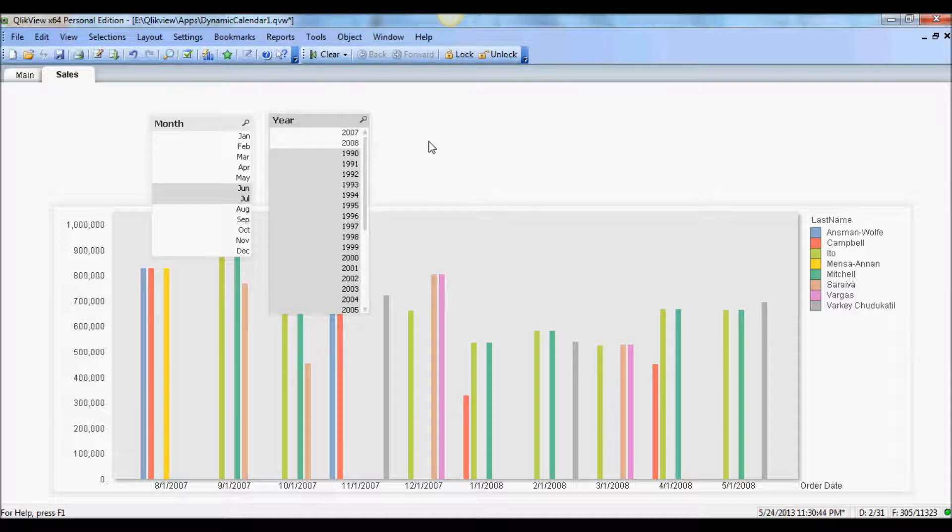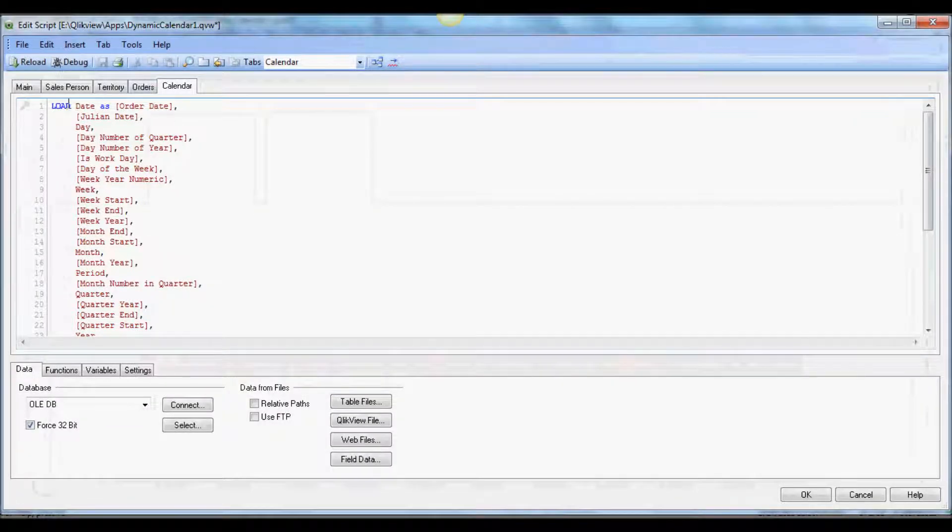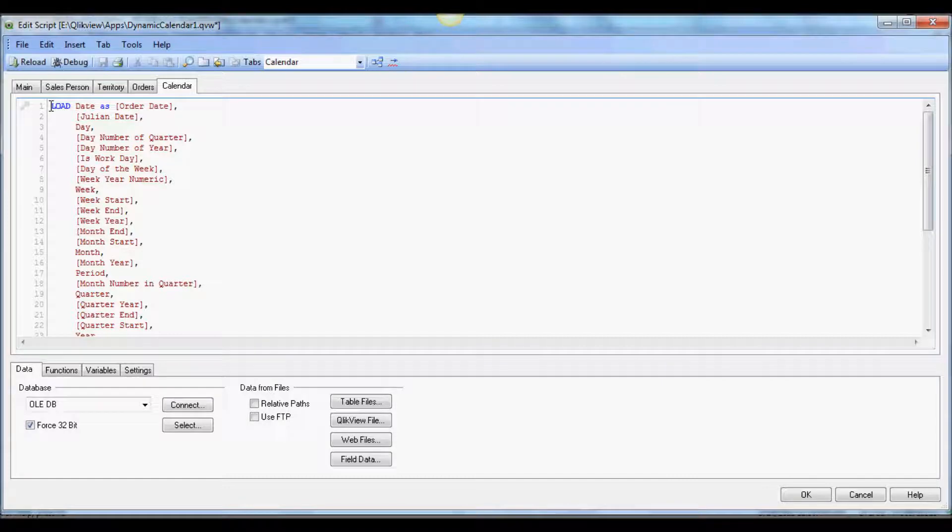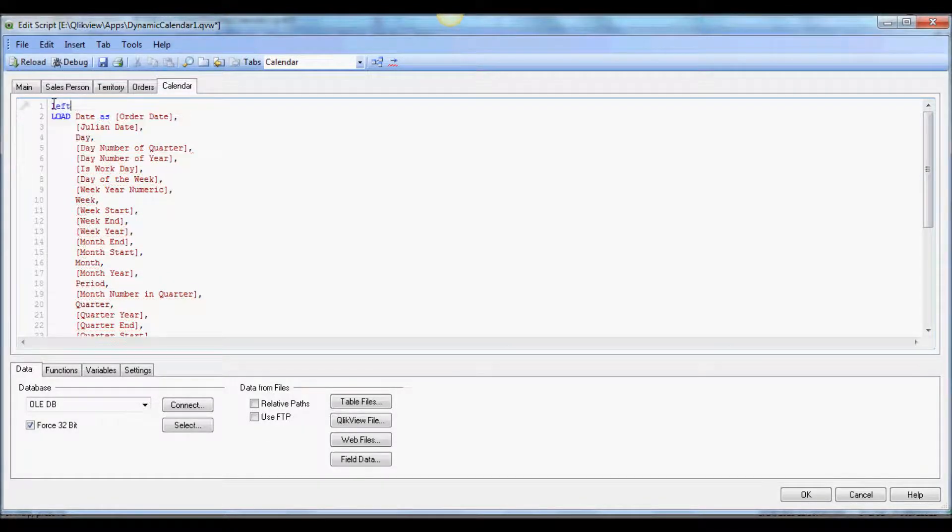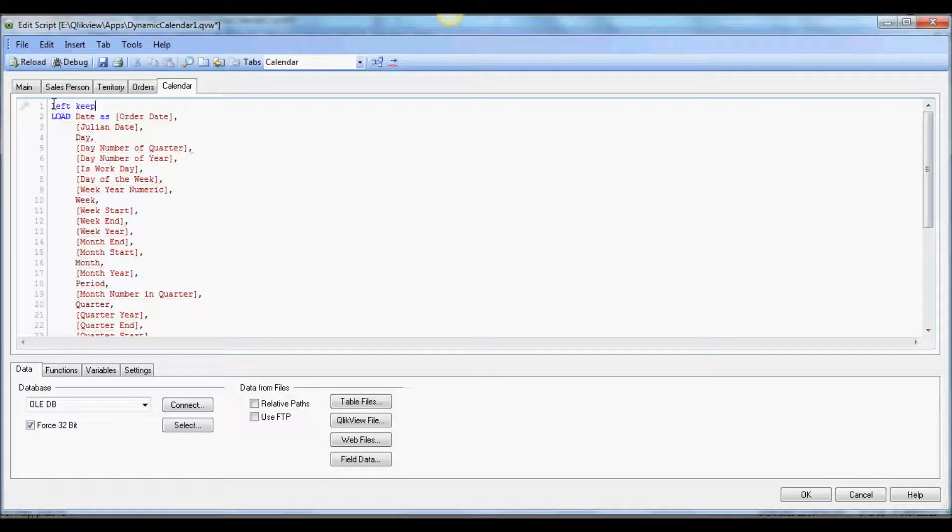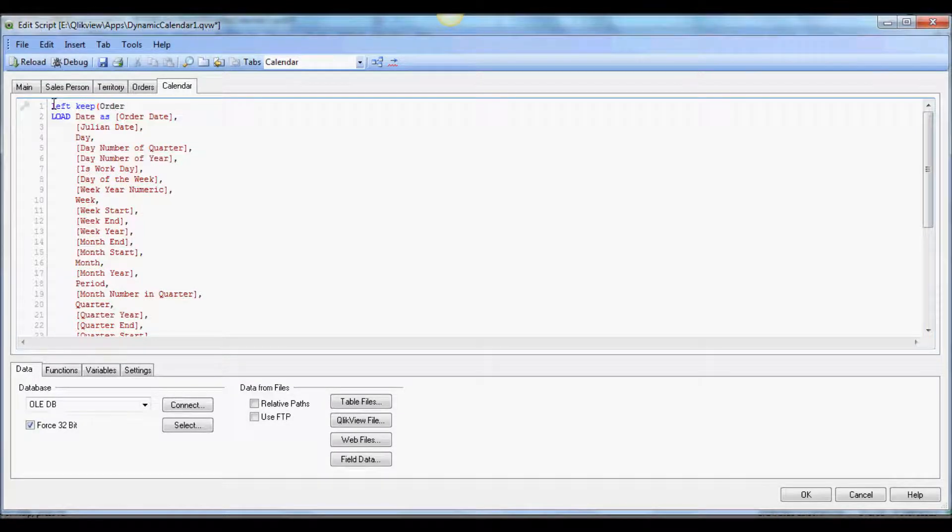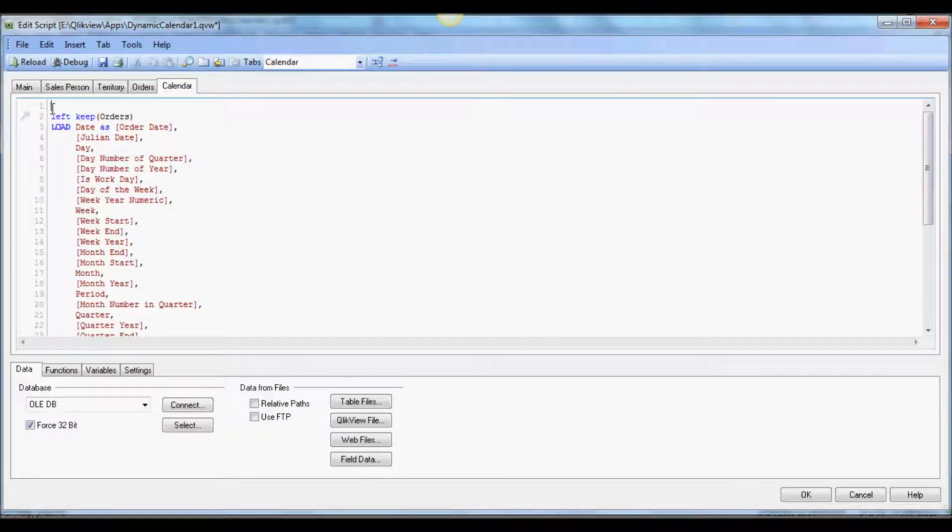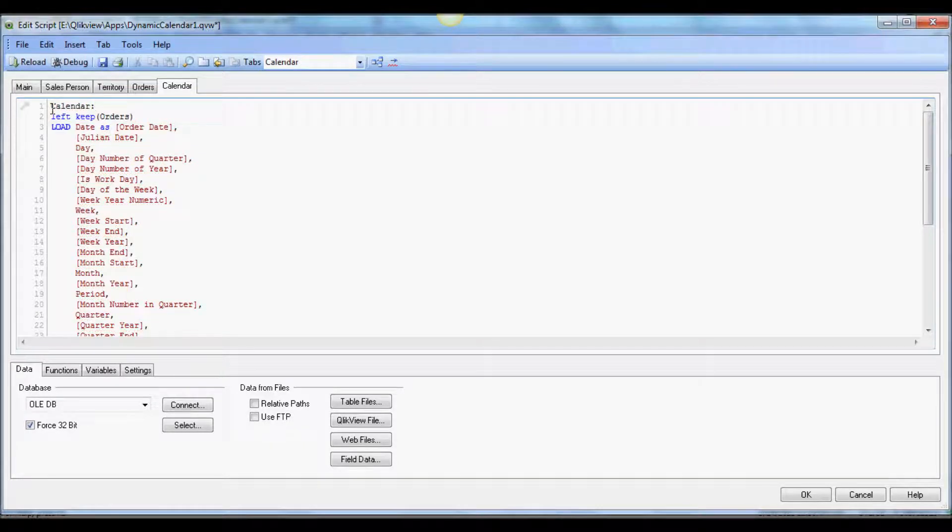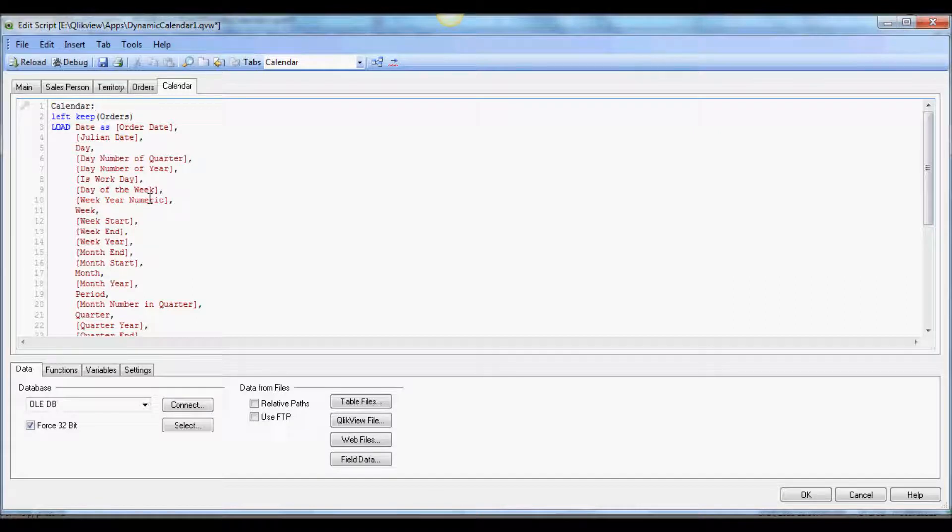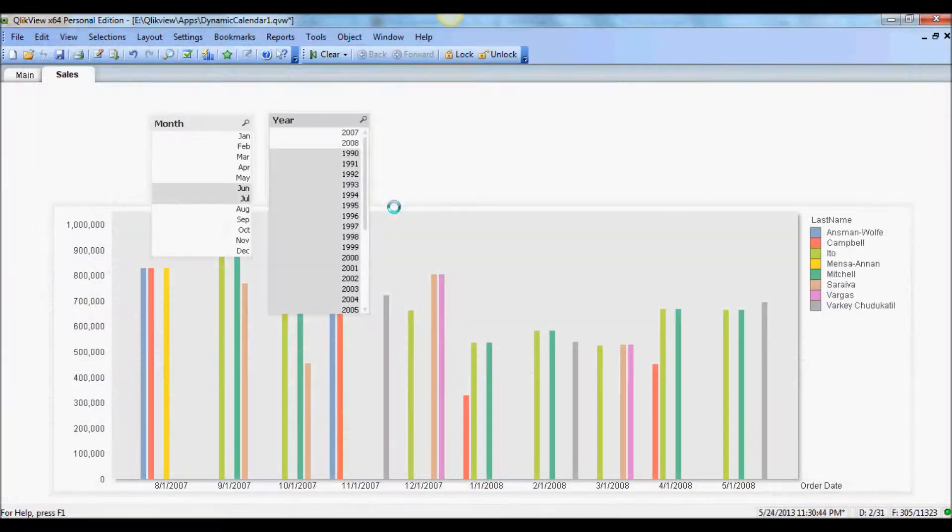So in order to remove those years from the calendar to make it more concise, what I'm going to do is add a left keep to this load statement. And we're going to refer to the order table. Let's call it calendar. With this it will only render month and year from the calendar that's associated with orders. Let's reload here.